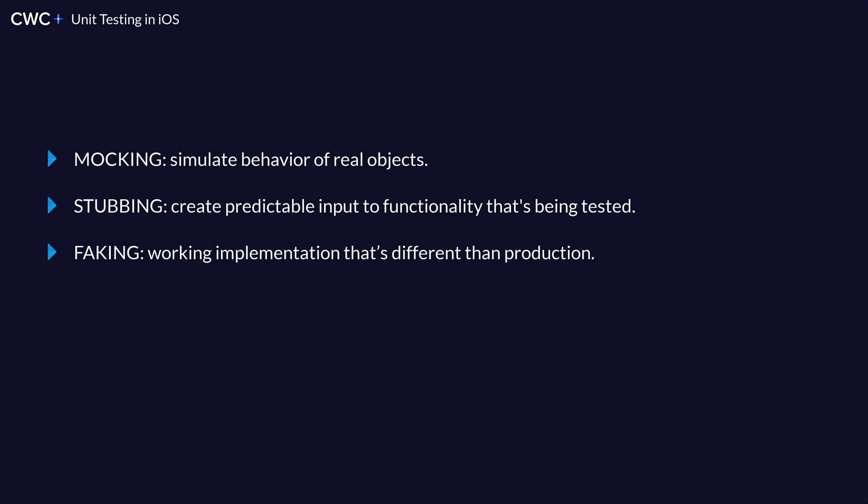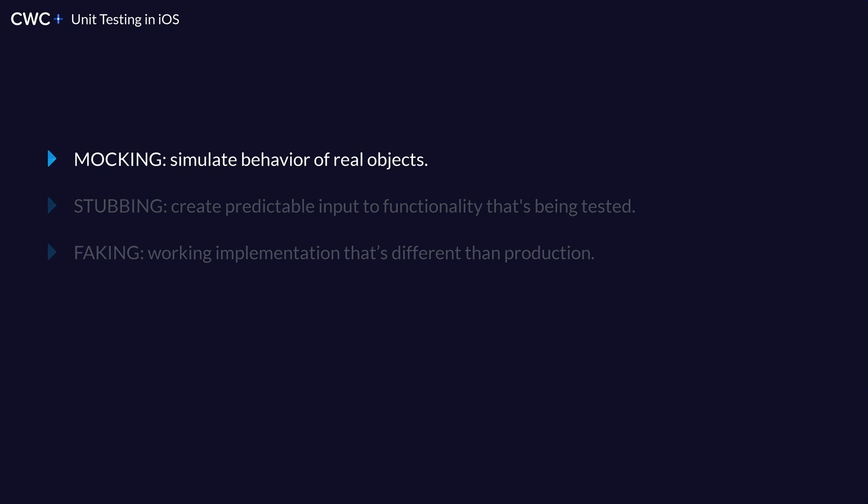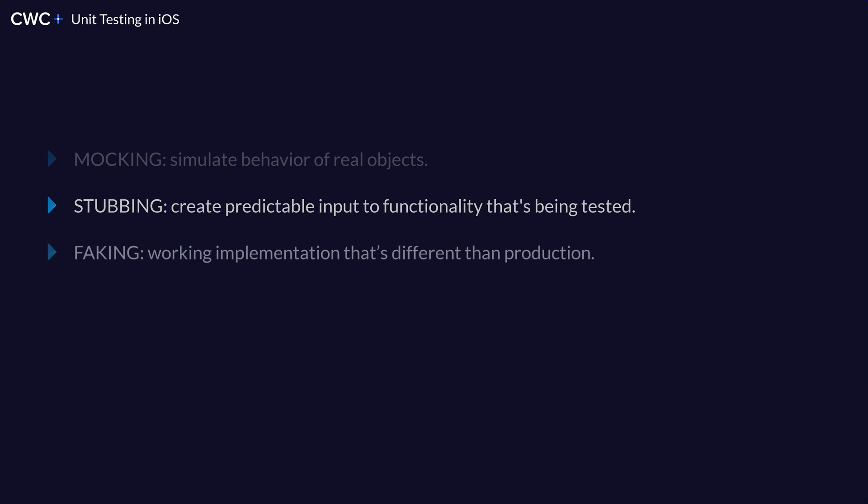We are relying on something other than our code. So we accomplish a unit test by doing mocking, stubbing and faking. Mocking is when we simulate the behavior of real objects. Stubbing is creating a predictable input to functionality that's being tested. And faking is a working implementation that's different than production. And in doing this, it may decrease complexity.